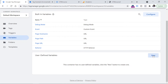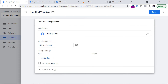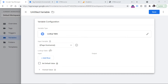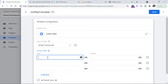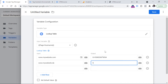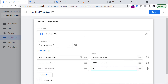Click New in the user-defined variables section, then Variable Configuration, and select Lookup Table. Here you select the Input Variable — the variable GTM will check — and based on its output, the lookup table will return the correct measurement ID. For the input variable, select Page Hostname, since we have three different websites and want separate properties for them. Add three rows: if the hostname is www.mywebsite.com, return the measurement ID for property one; if it's the German market website, return the ID for the second property; and if it's the Spanish website, return the value for the third data stream.